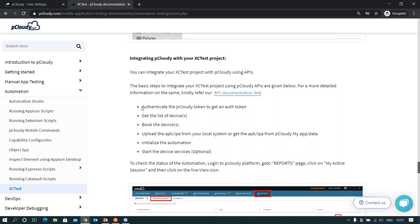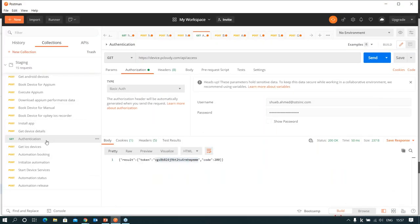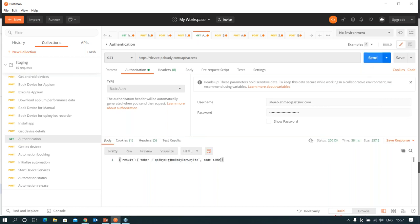Let's start the process by authenticating the pCloudy token. Let me go into Postman. This is my authentication request, where I am providing the username — my email ID — and the password is the API key which I just generated from the pCloudy platform. I can copy and paste it here and send this request. The request is sent, and I have got a successful token. I just copy this token for future use.